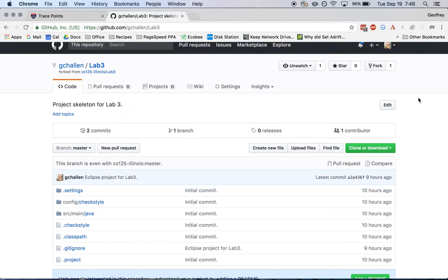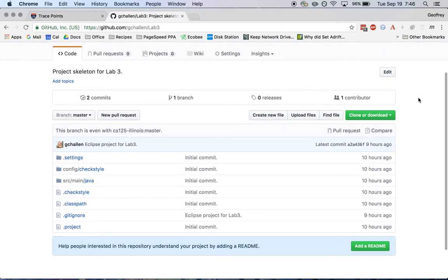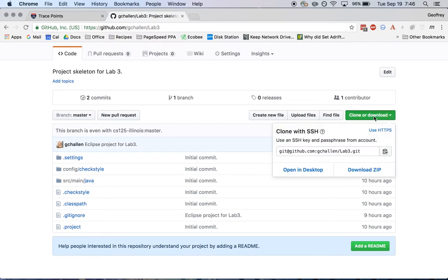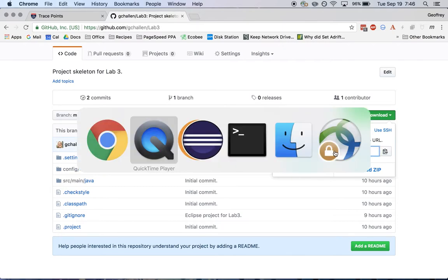So now that I have my own copy, the process of getting it into Eclipse is identical to what we've done in the past. I go over here and I find this clone or download link. I click on the HTTPS option. I copy this.